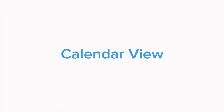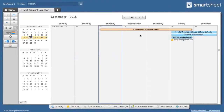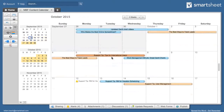Let's take a look at the calendar view in Smartsheet. The calendar view provides a weekly or monthly perspective of the dates set in your sheet or report, giving you the ability to visualize the dates and easily see how they relate to each other, or adjust them as needed.